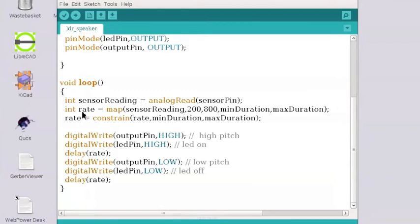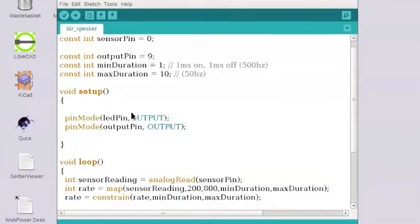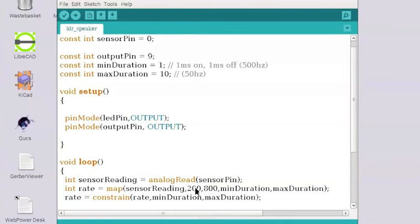We've got this routine called map. Now it so happens that analog read has a range. It'll range from 200 to 800. That means you've got 600 little divisions that represent the voltage values. So what you need to do is to give that a range that makes sense.